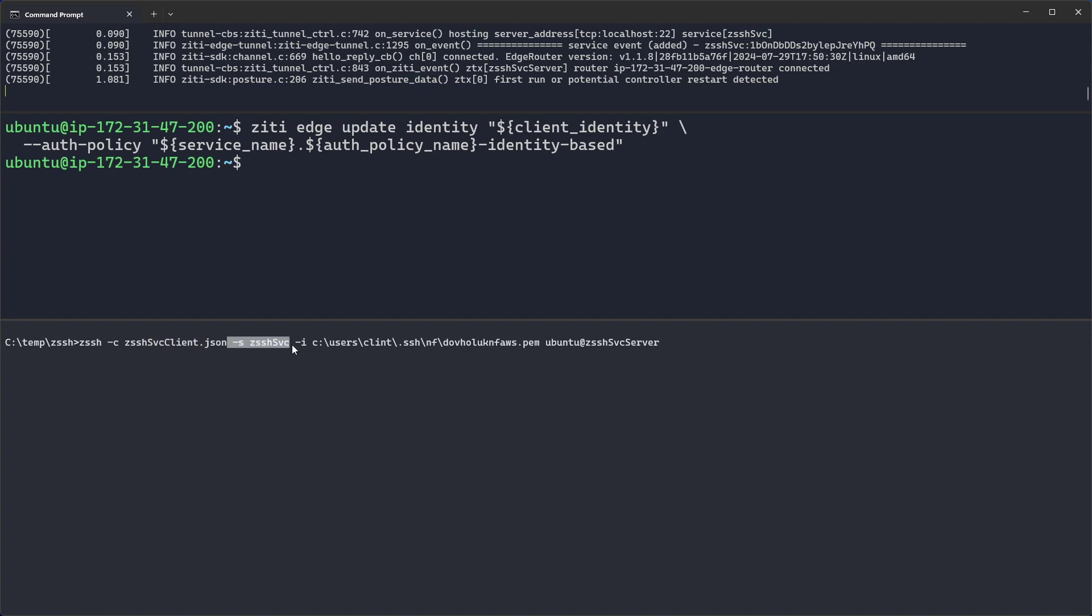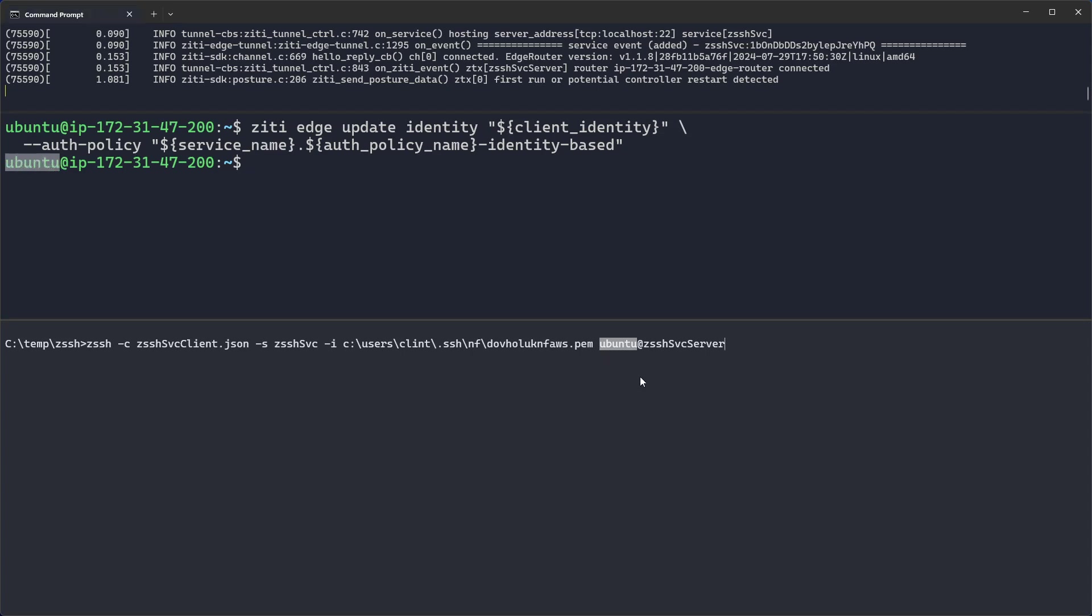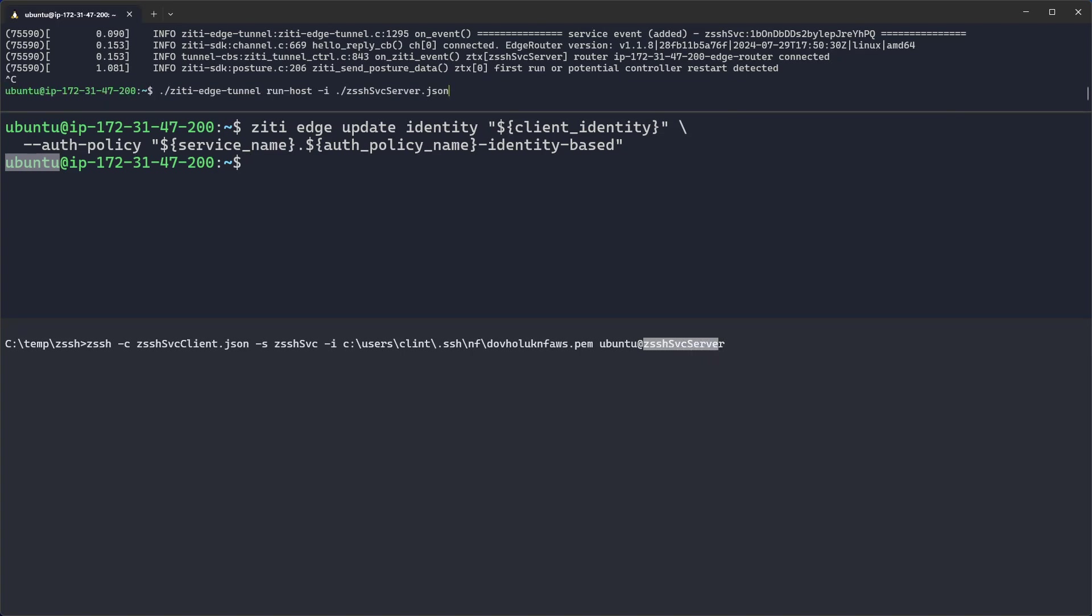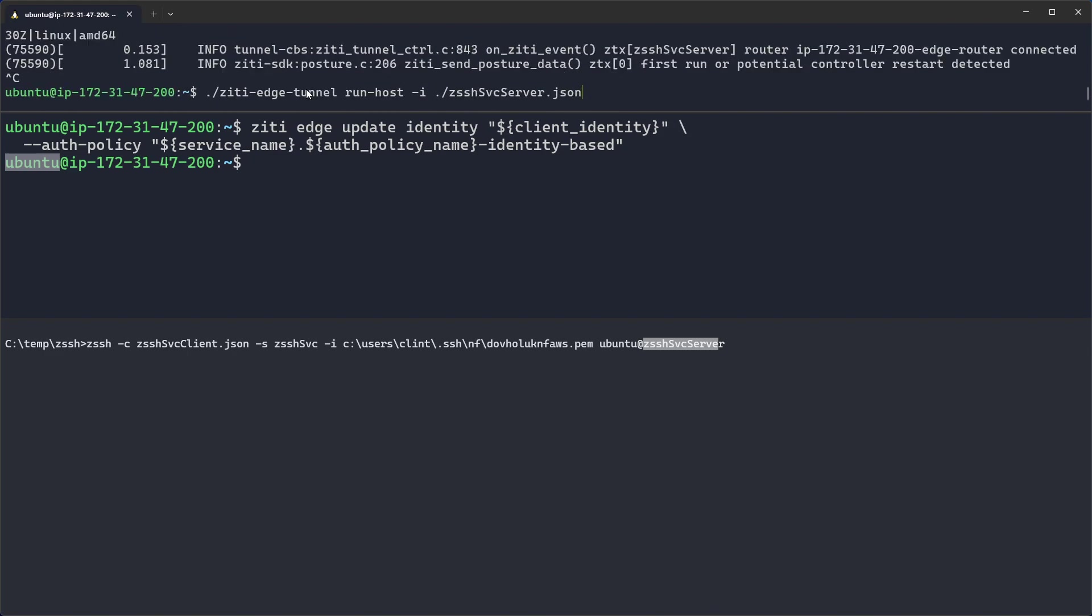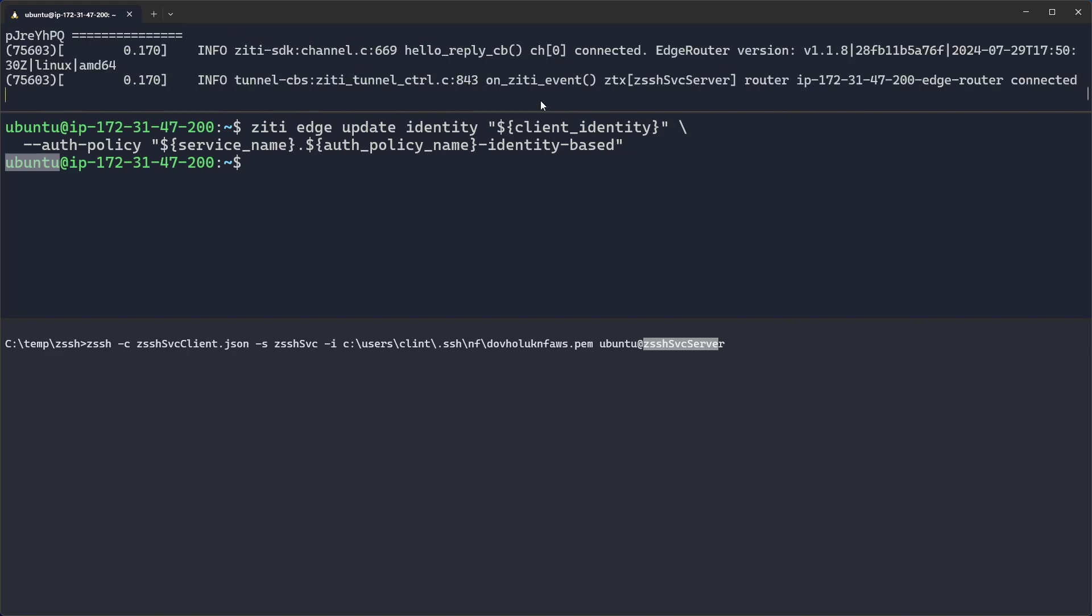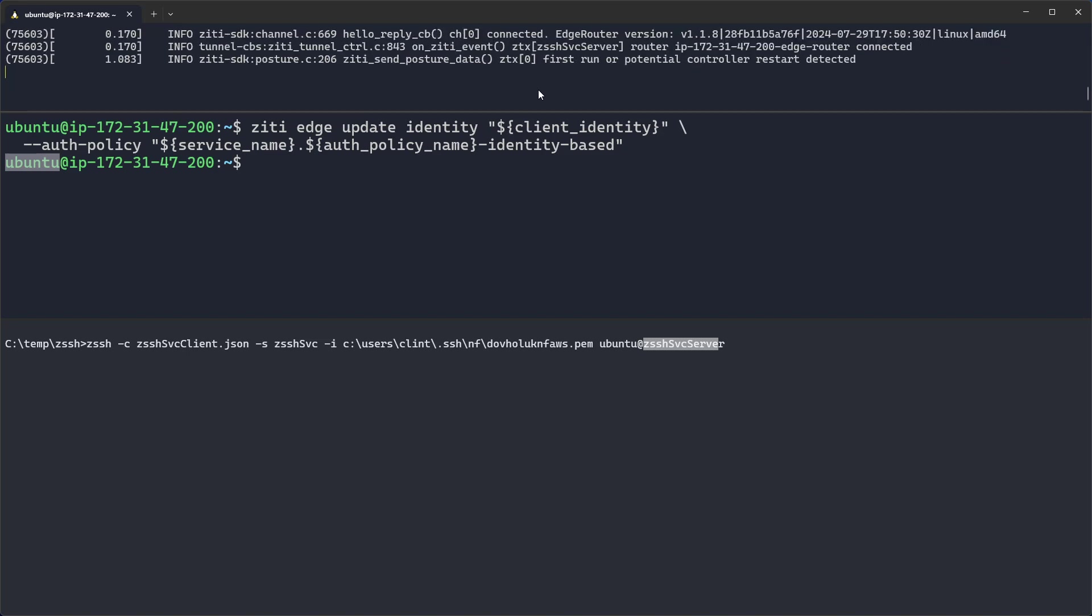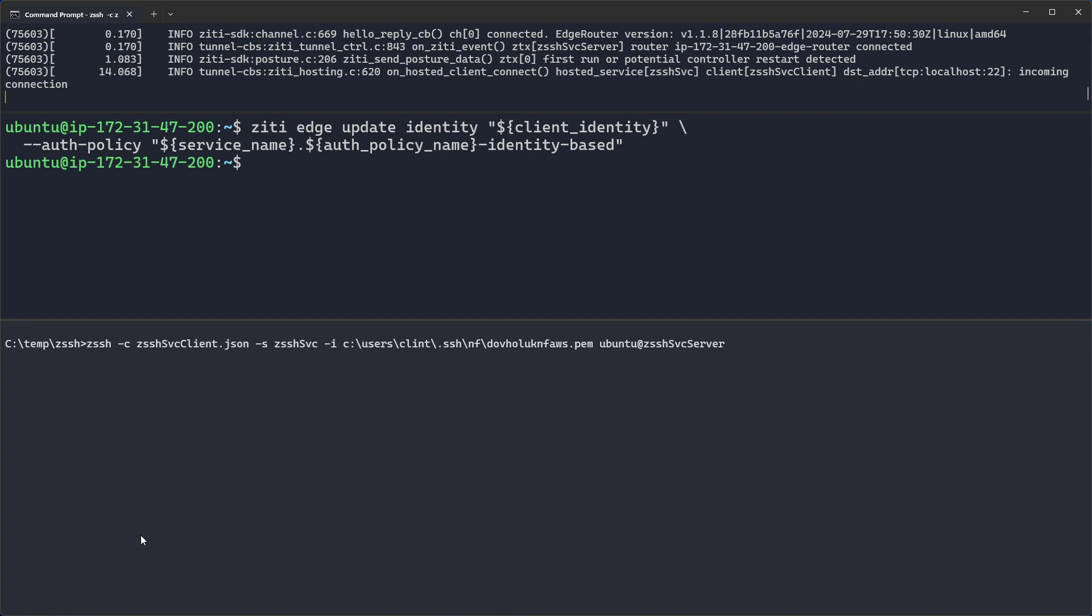the OpenZD service, the identity file which SSHD requires, and then the username that we'll be connecting to. As you can see, it's Ubuntu. And then we're not connecting to 172.31.47.200, we're connecting to ZSSH service server. That is the identity that's running up here. That uses a feature of OpenZD called addressable terminators, which is a really neat feature. If you haven't seen it, it allows you to have multiple targets but only one service. It's a nice feature. So let's go ahead and run ZSSH, connect to that server.